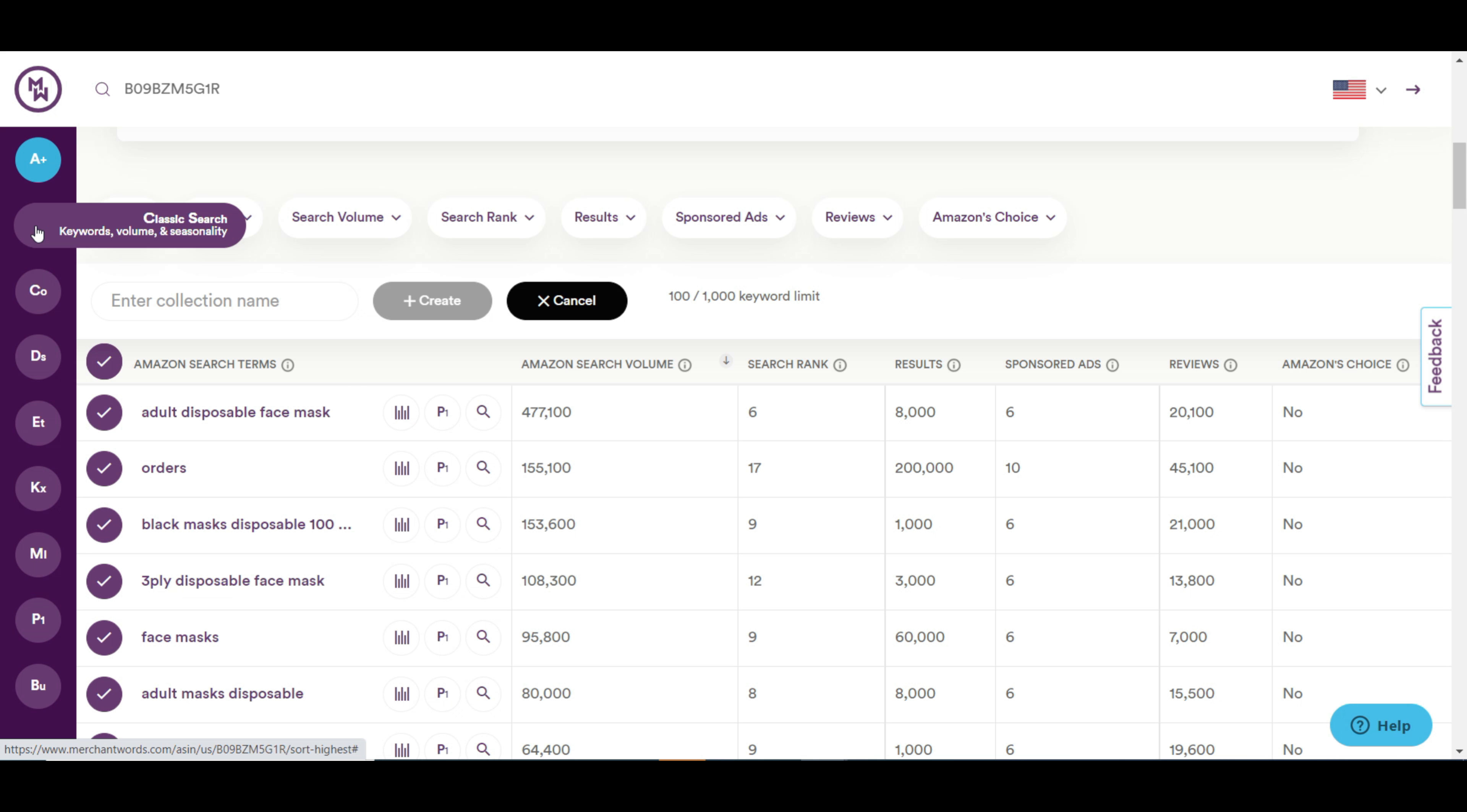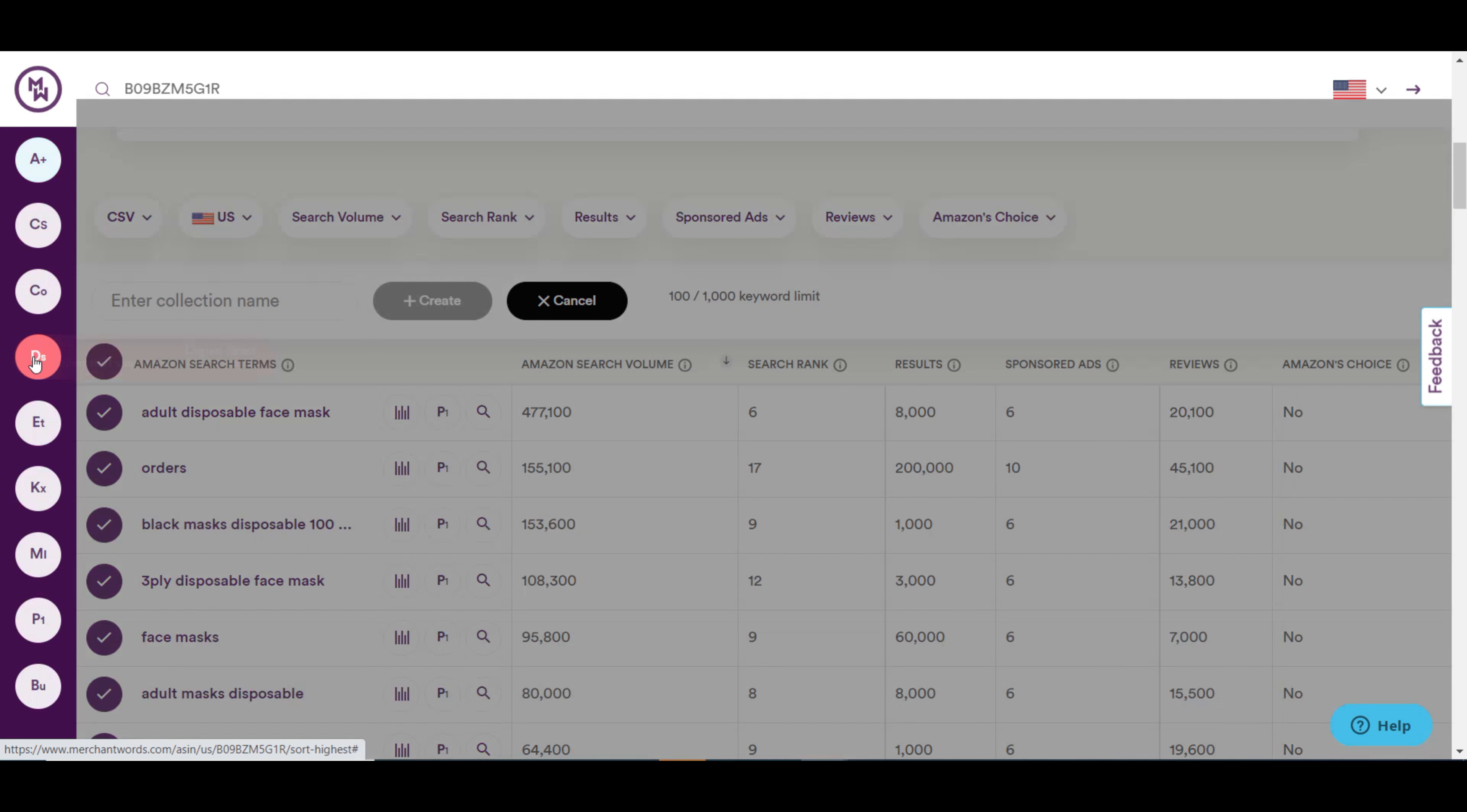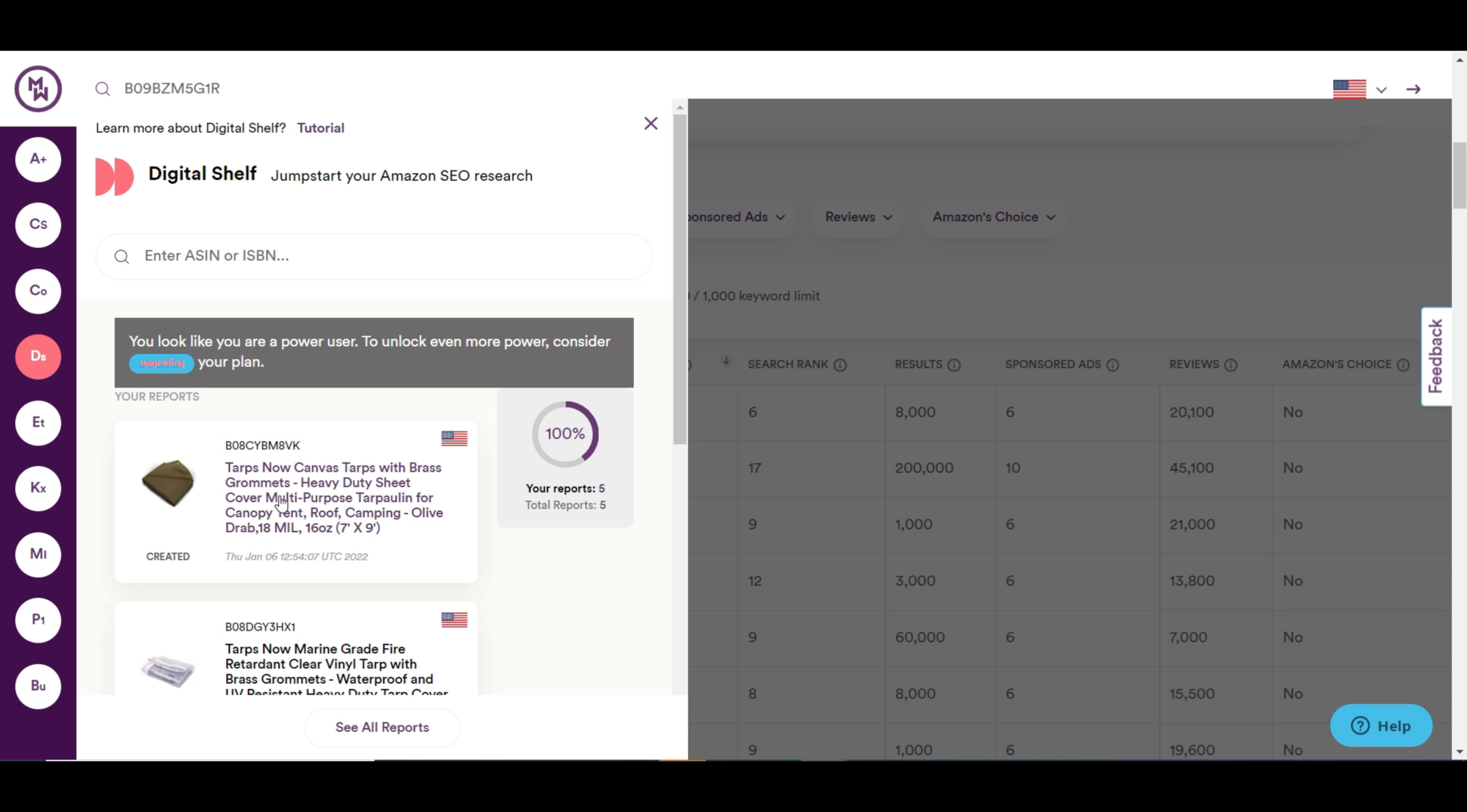You can also save these keywords into your collection. After Asin Plus, you will find classic search and collection tools. We have already talked about them. After this tool, you will find digital shelf.